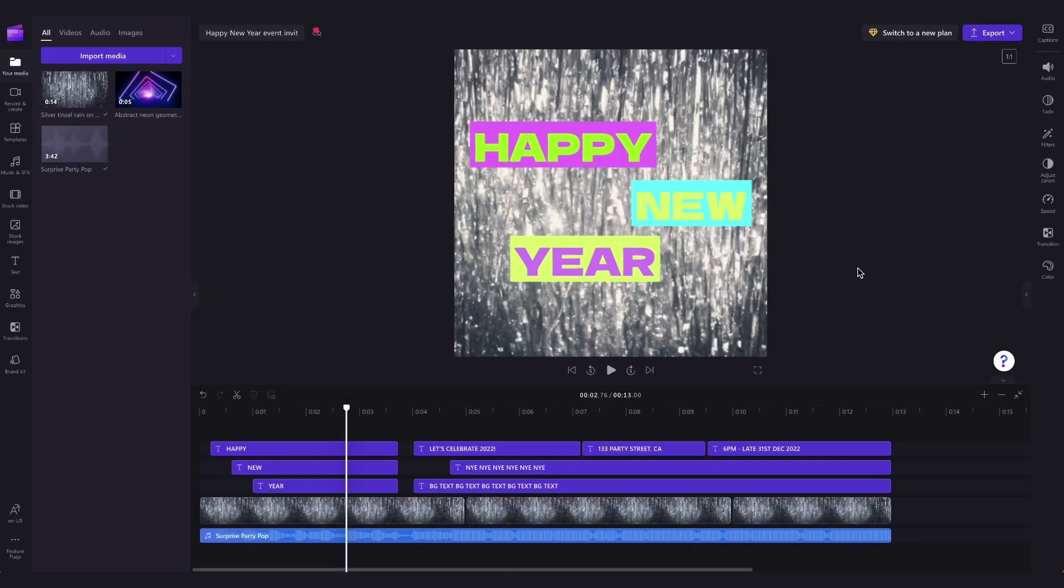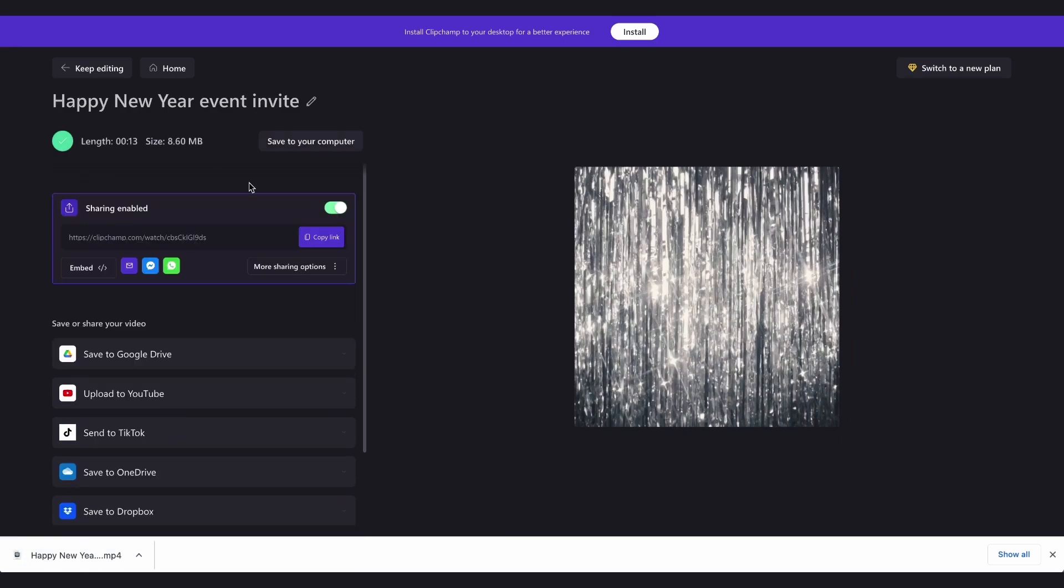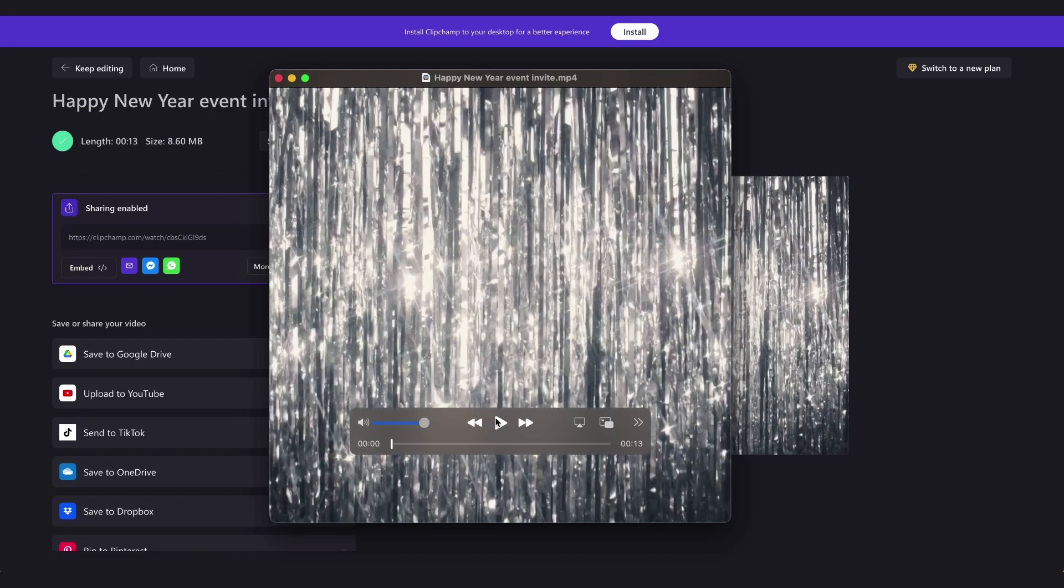Lastly export your virtual New Year's party by heading over here to the export button, selecting your video quality, then once it's complete it will download to your device all ready for you to share.